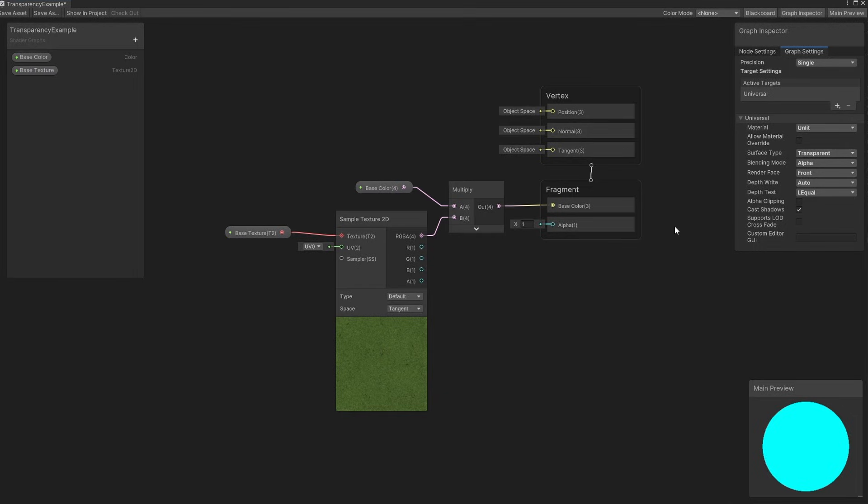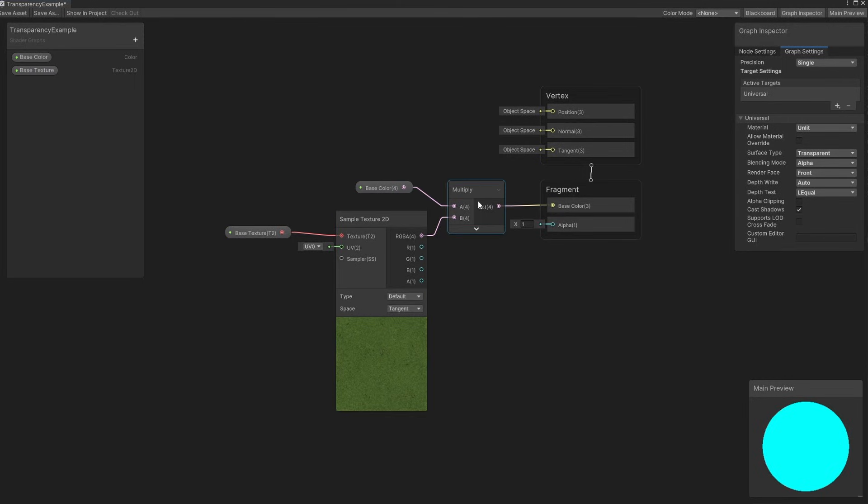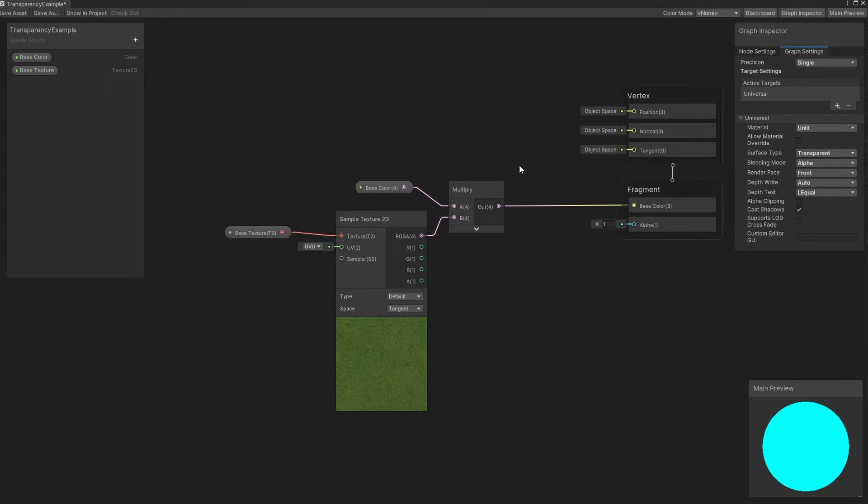We need to wire something up to this alpha output. You will notice that the base colour output takes a vector 3 because of the 3 in parentheses here, but we are passing a vector 4 from this multiply node. This multiply actually contains an RGBA colour, and Unity is automatically truncating the vector – it's losing that last component when we connect it to something that only expects 3 components.